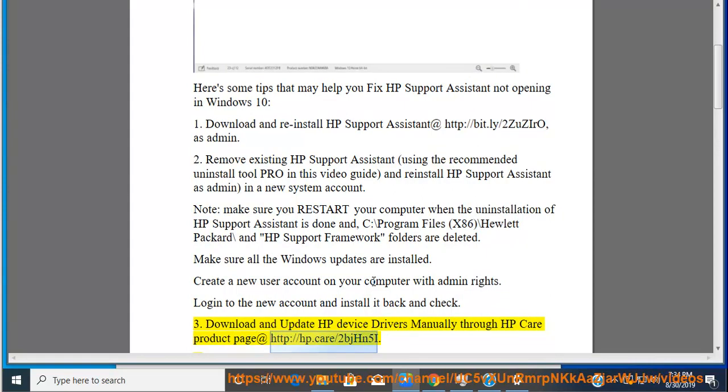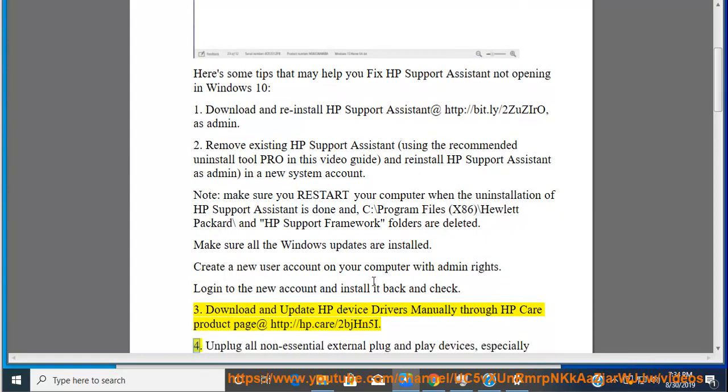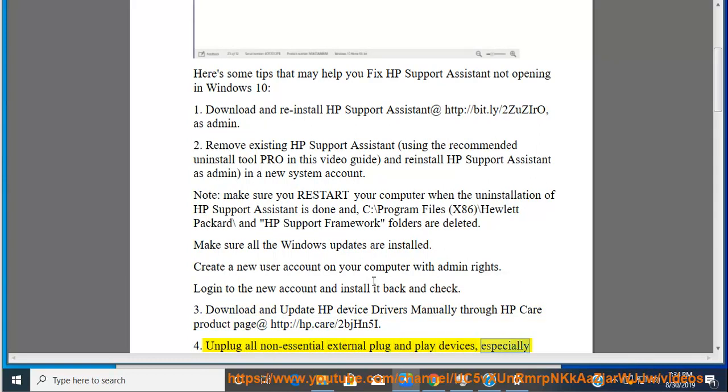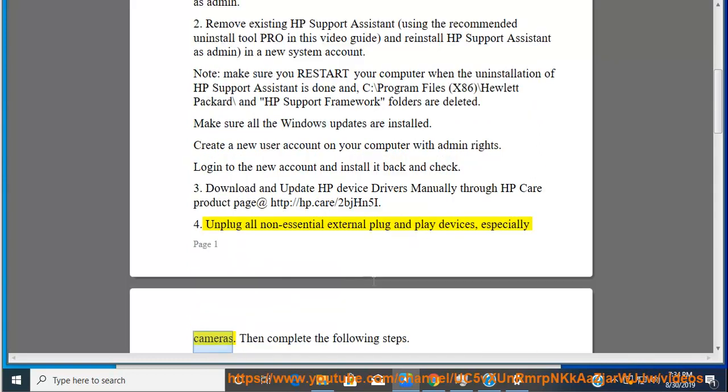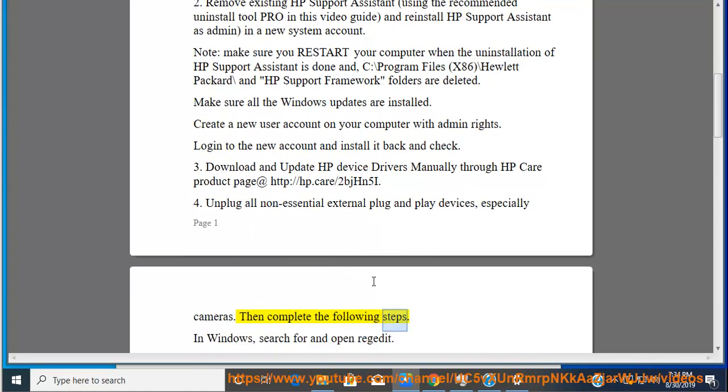4. Unplug all non-essential external plug-and-play devices, especially cameras. Then complete the following steps.